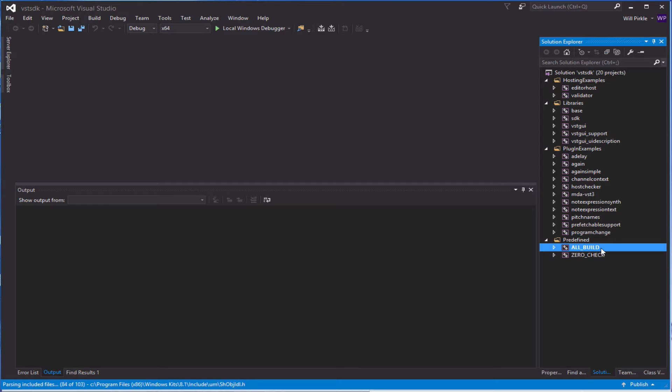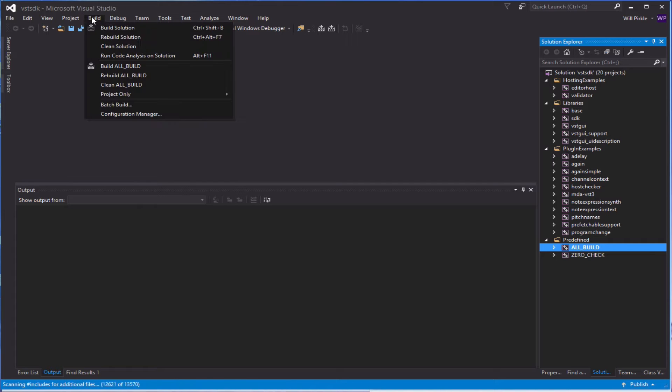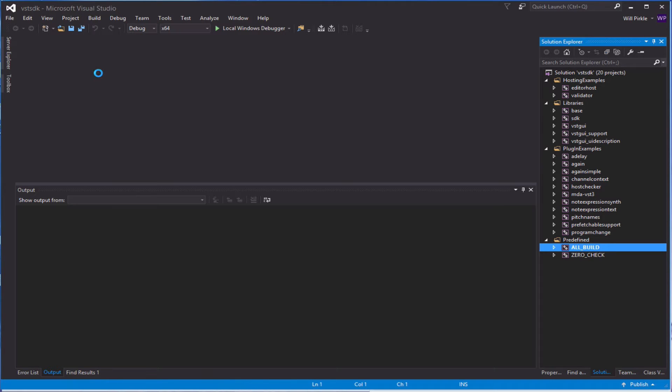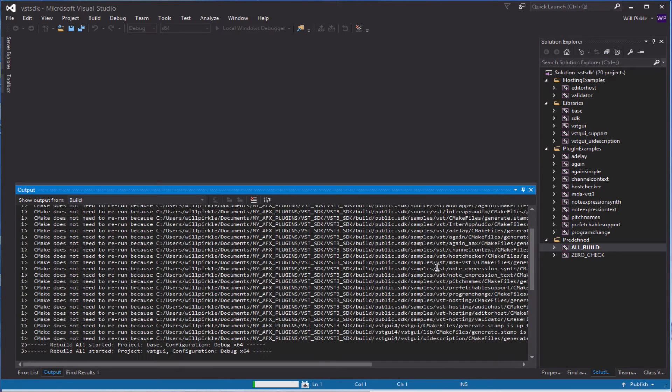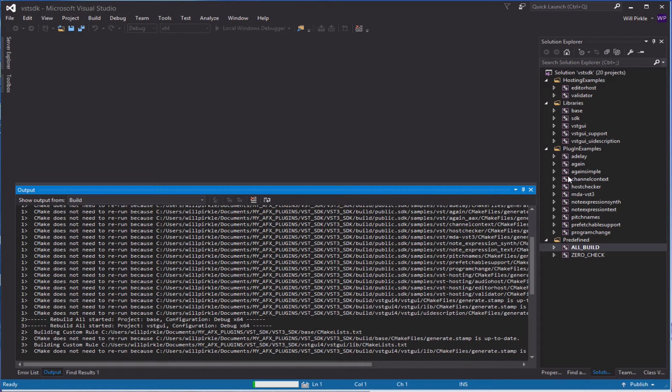I'll click on the CMake All Build predefined master project. And then from the Build menu here, choose Rebuild All Build. And that will build everything here.